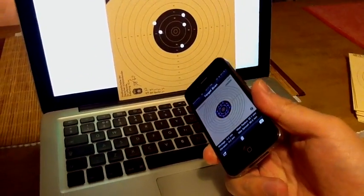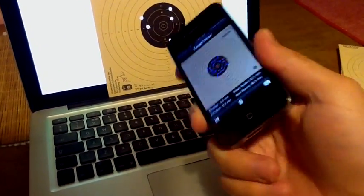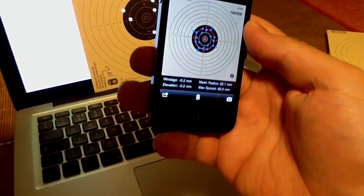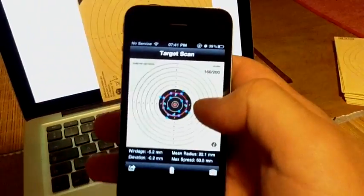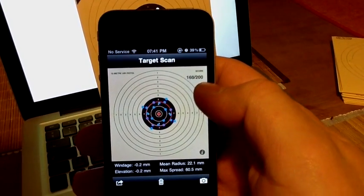There we go. A target with 40 points. Scanned 4 times, gave us 160 out of 200.